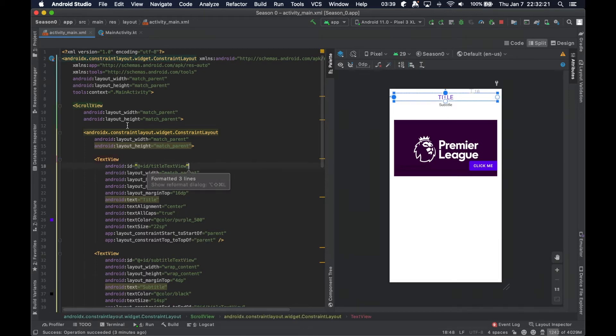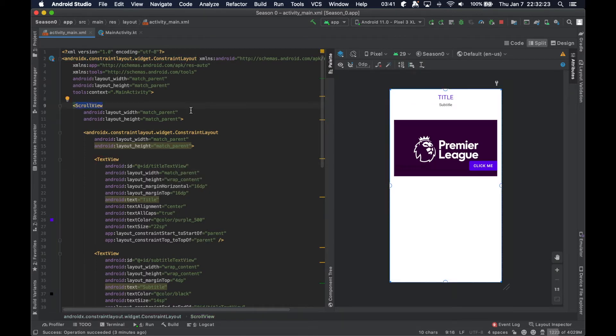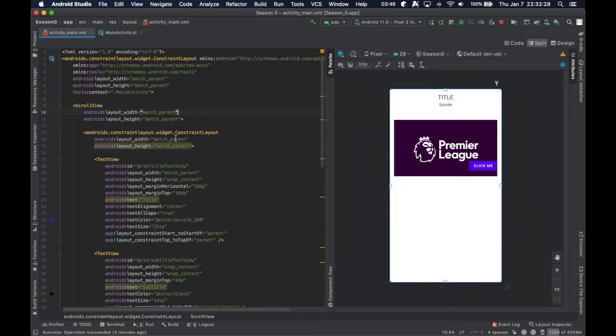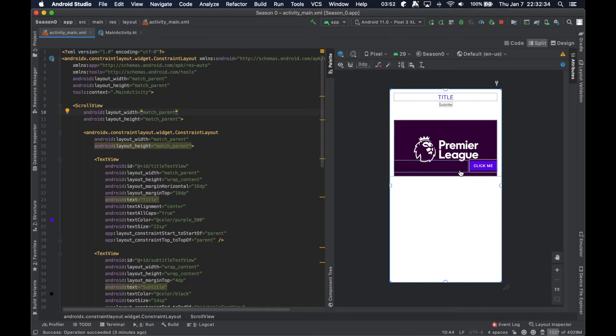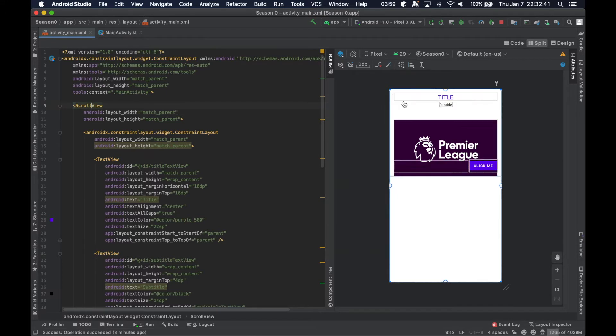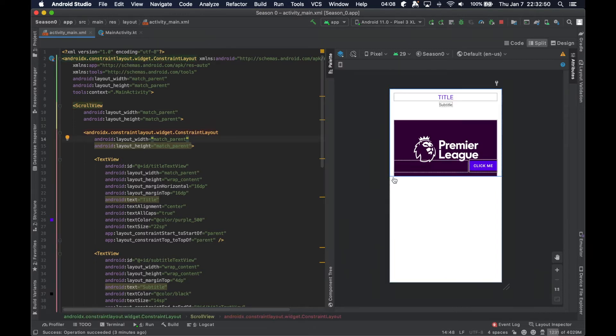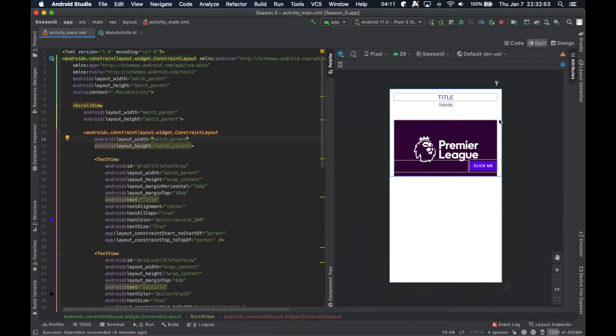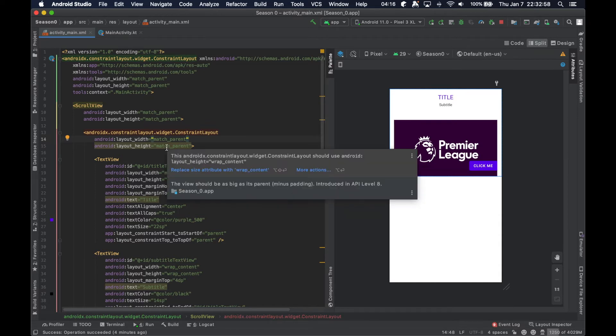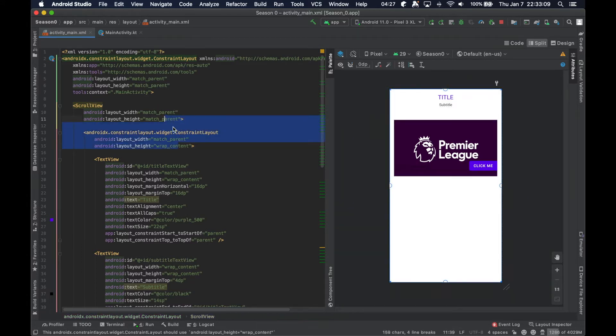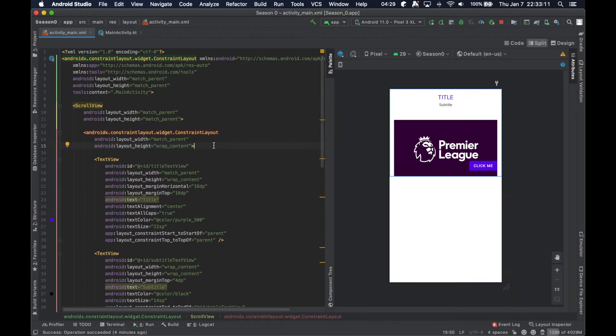What happened to our UI? That looks a little crazy. Unfortunately we kind of scrunch things up again. Even though this ScrollView takes up the entire parent, the immediate child of it, the ConstraintLayout, actually ends here. For some reason it's acting as if it's wrap content, and it's giving us a warning that we should be using wrap content instead of match parent.